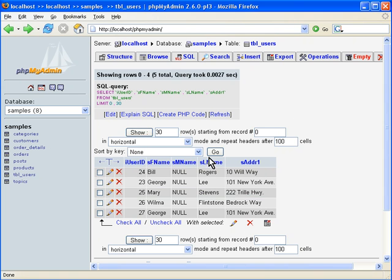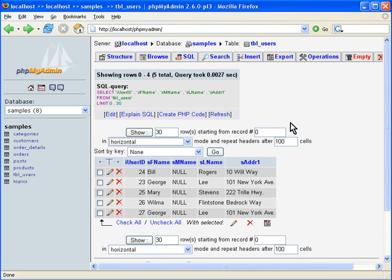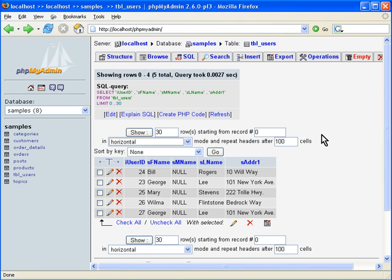But you get the idea. You can actually make different changes here, include or exclude the header. And you can even take a peek within the code, like I said, to see how this particular page works. But that's how you can retrieve some data and select some data. And we'll look at that in more depth as we move forward.